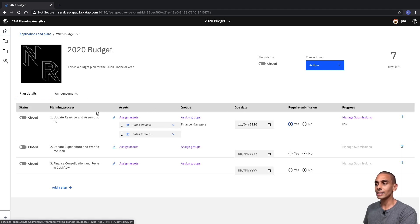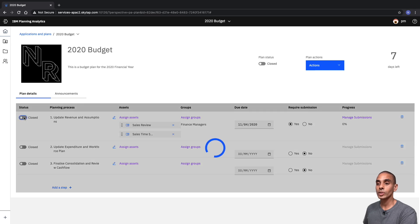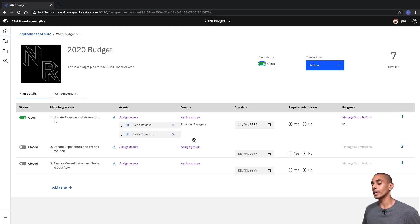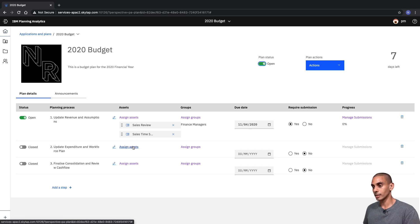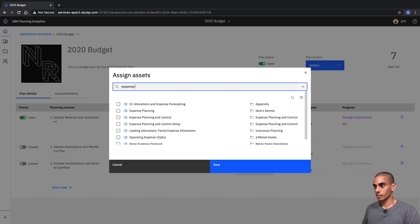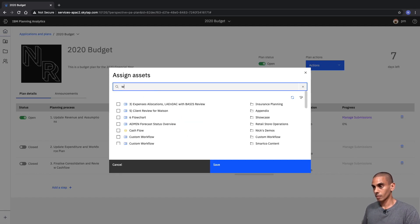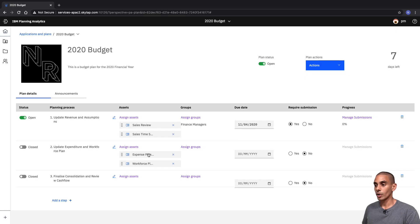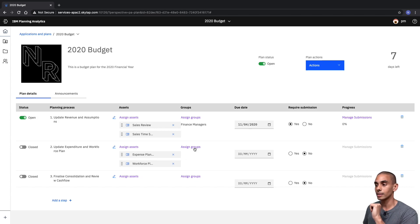All right, that's our first step set up. We want our status to be Open, so we want that step to be open and we want our plan to be open as well. What we're going to do is a similar thing for our expenditure and workforce plan — let's go ahead and add those additional assets. We've just added our expense plan and our workforce planning assets to our second step.